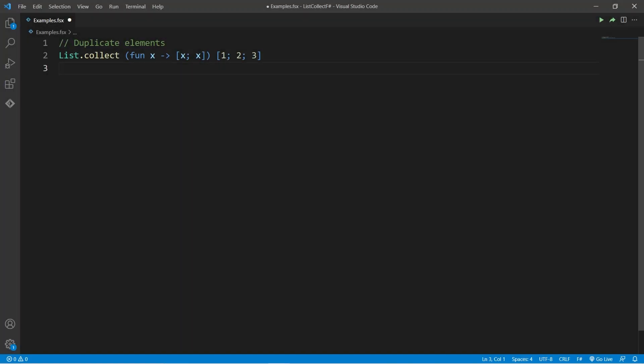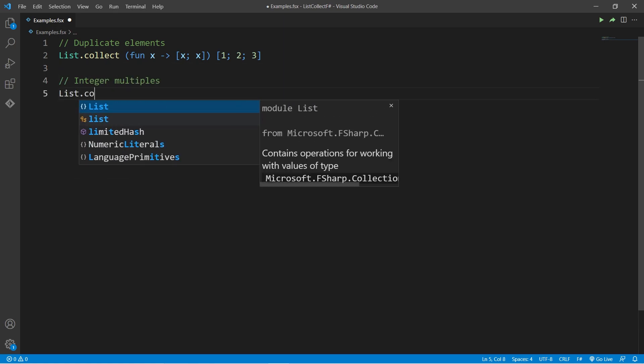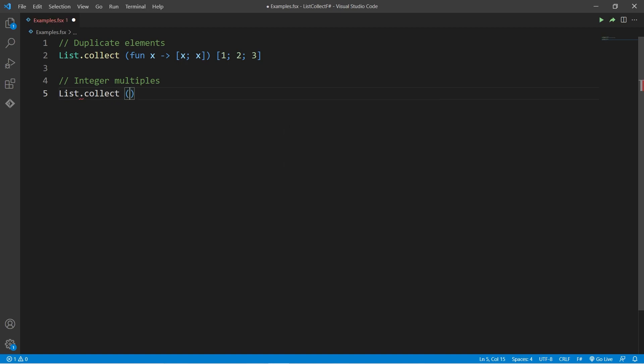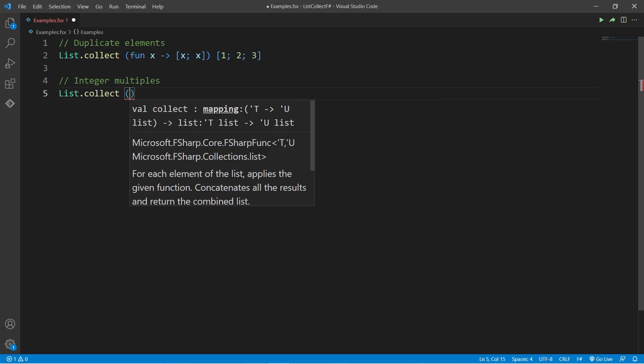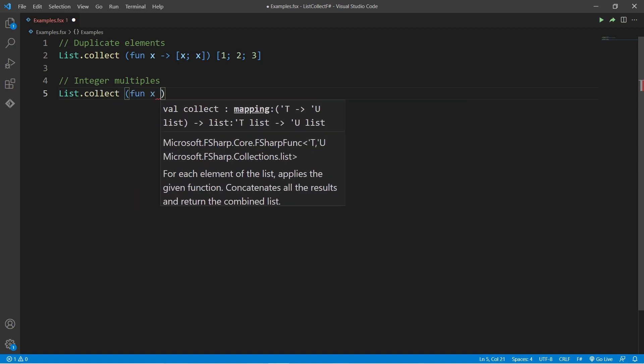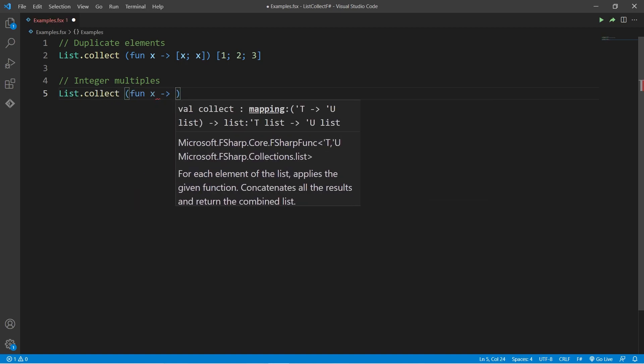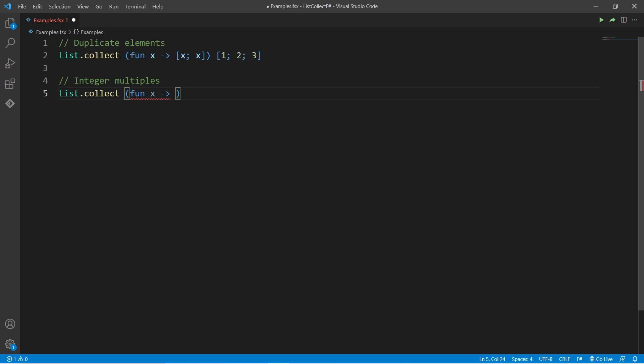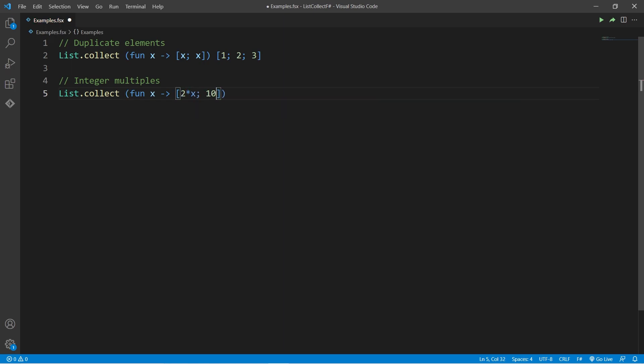In the second example, we will find some multiples of integers. Like before, the transformation function takes an element x, but this time we return a list containing 2 times x and 10 times x.